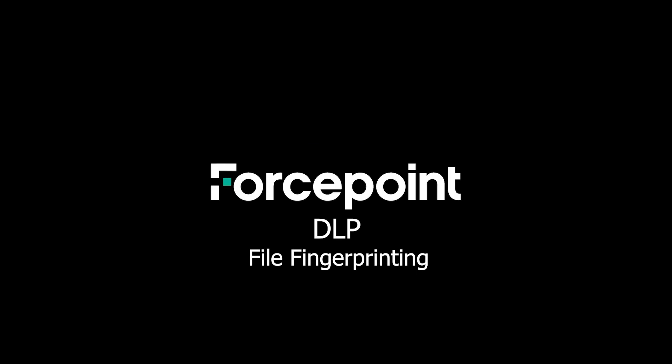Thanks for joining me today. In this video, we will cover the Forcepoint DLP file fingerprinting capabilities. We will show how to set up a file fingerprint task, how to create a rule using the file fingerprint, and then test monitoring and blocking when the file fingerprint rule is triggered. Don't forget to like and subscribe, and hit the bell to be alerted when more videos are posted. Enjoy!